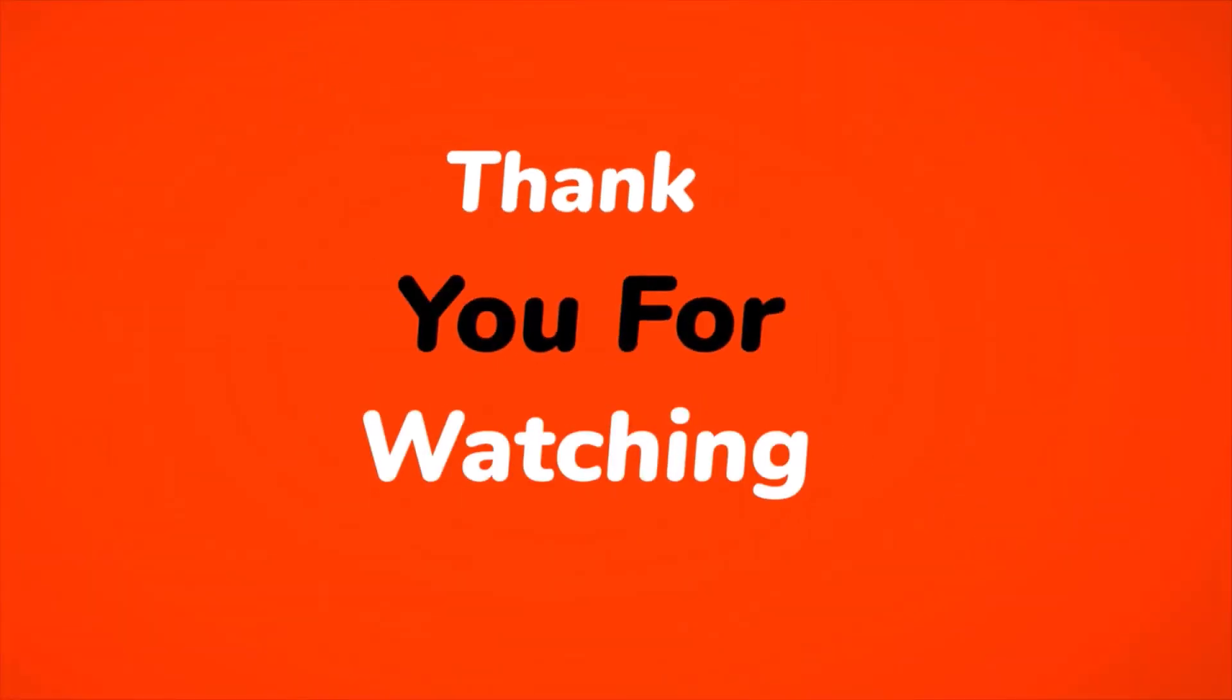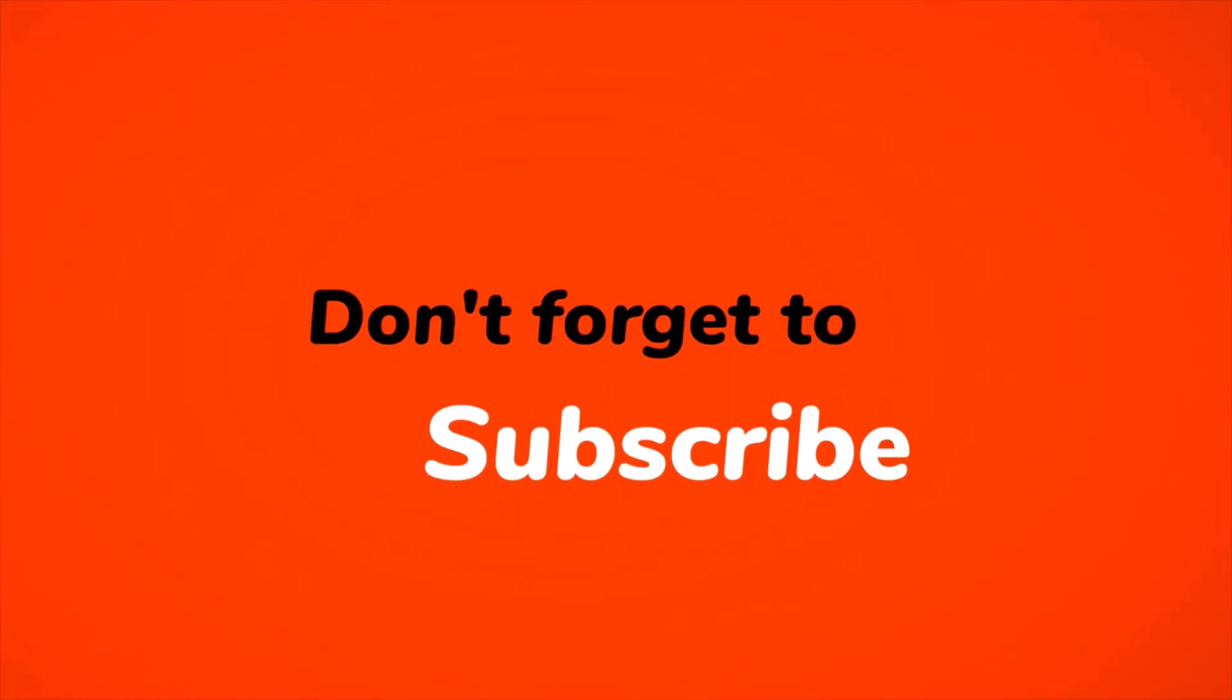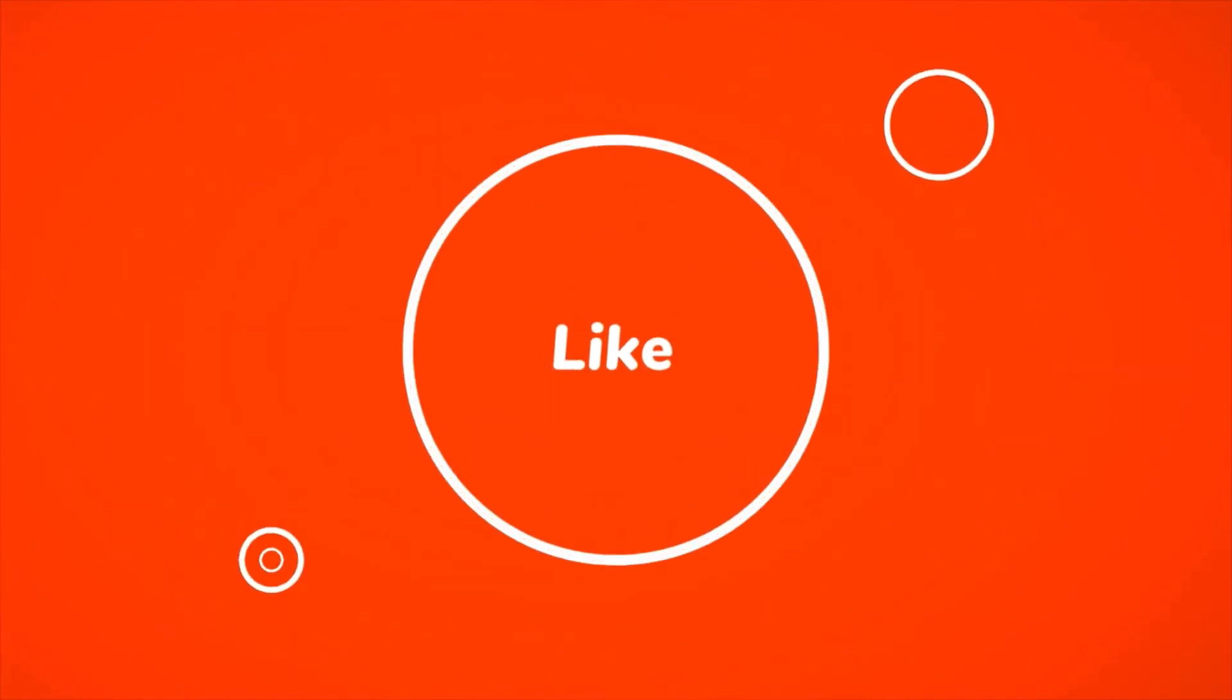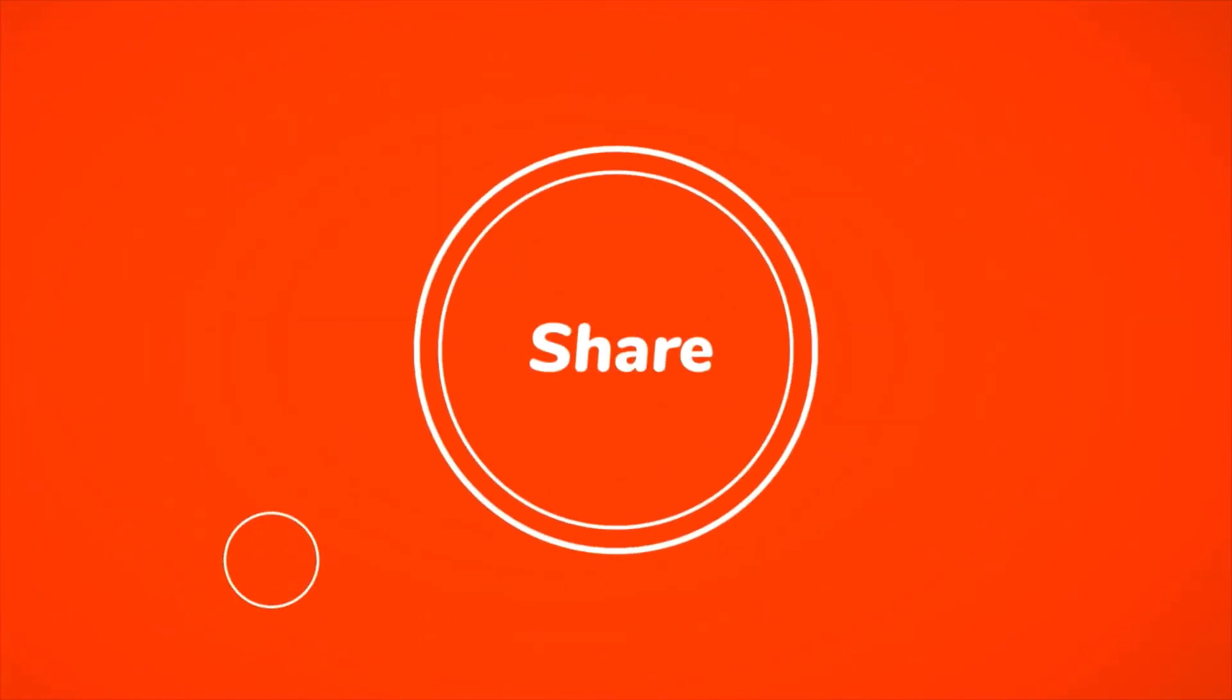Thank you for watching. Don't forget to subscribe, like, share, and comment down below.